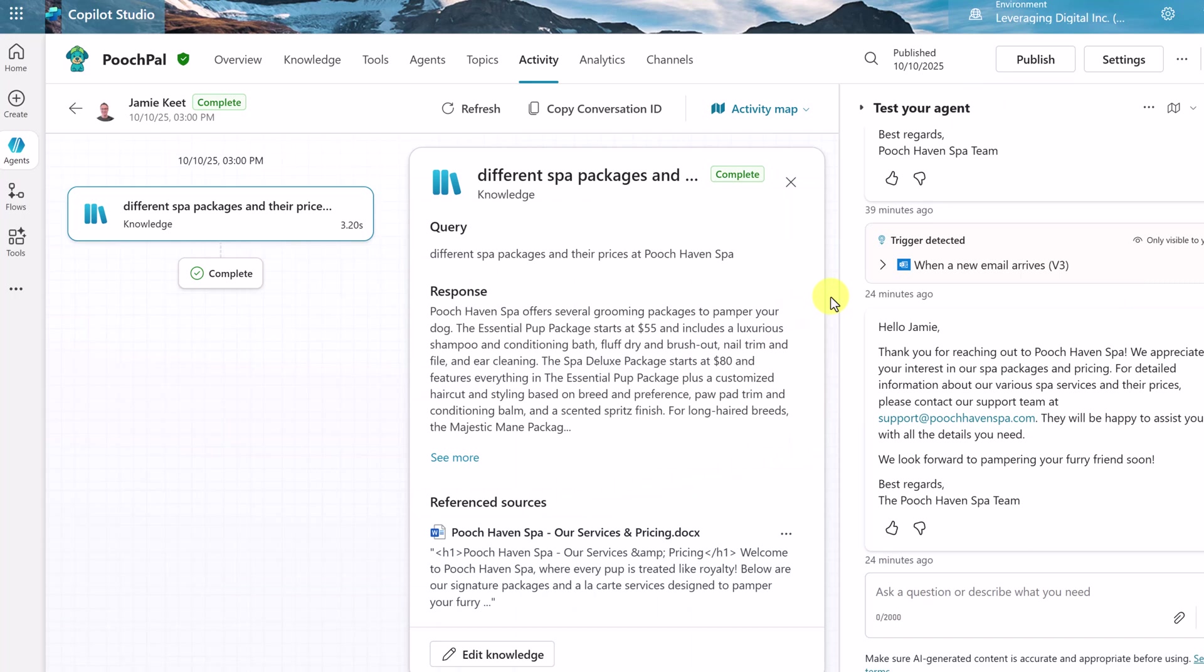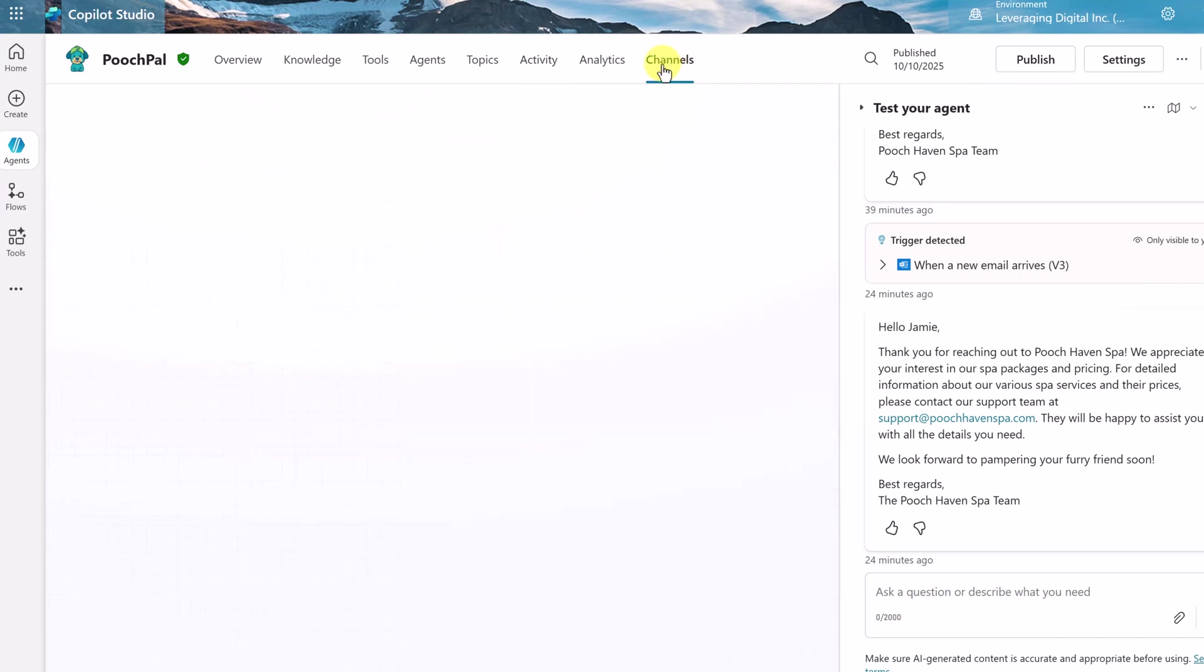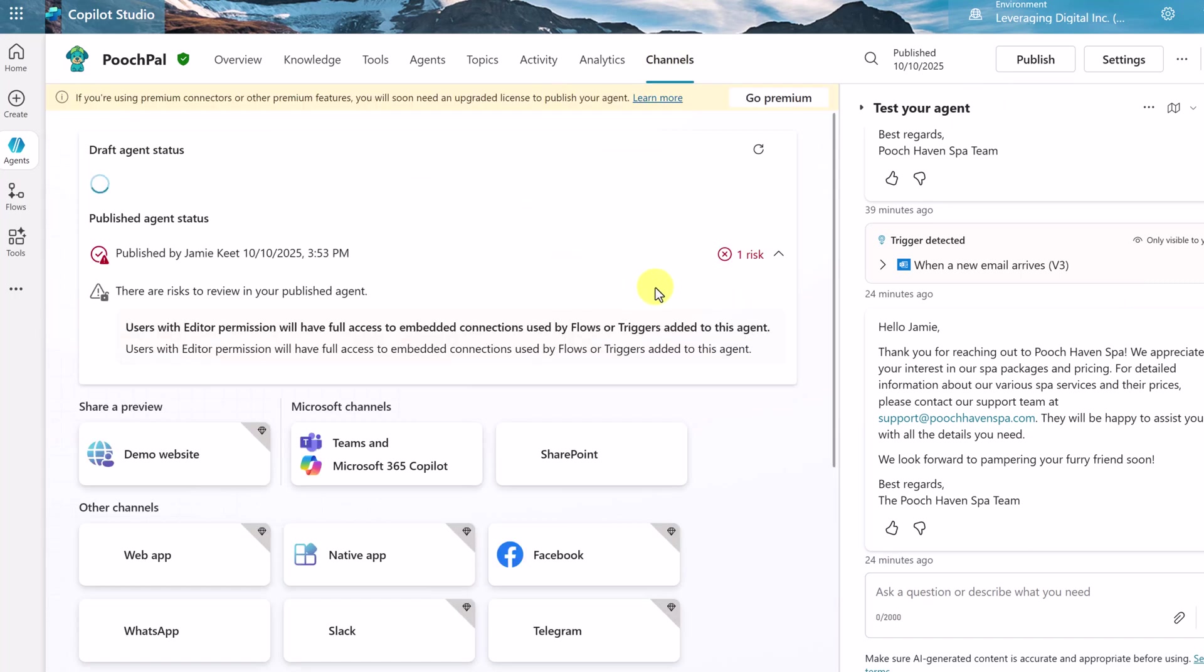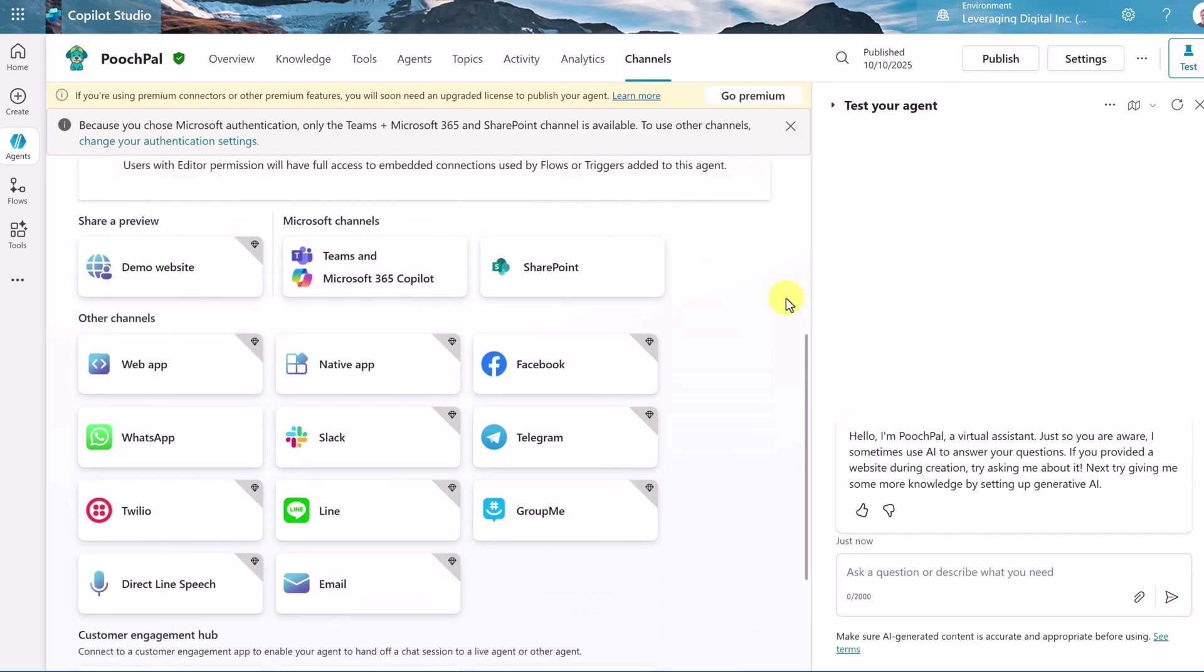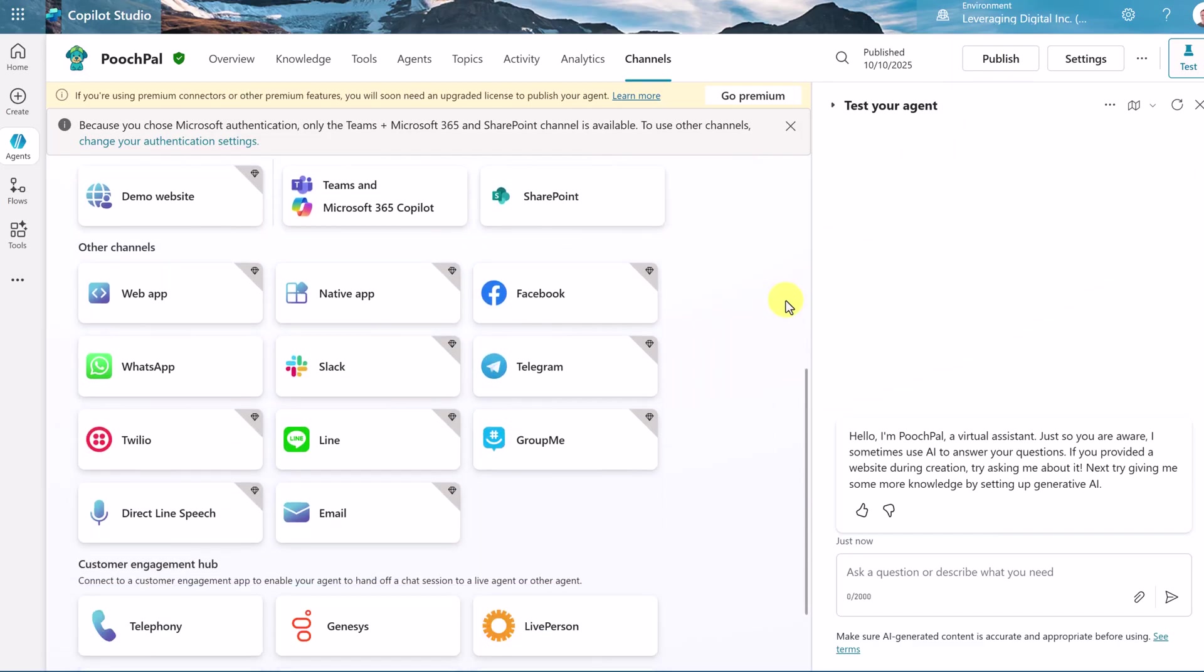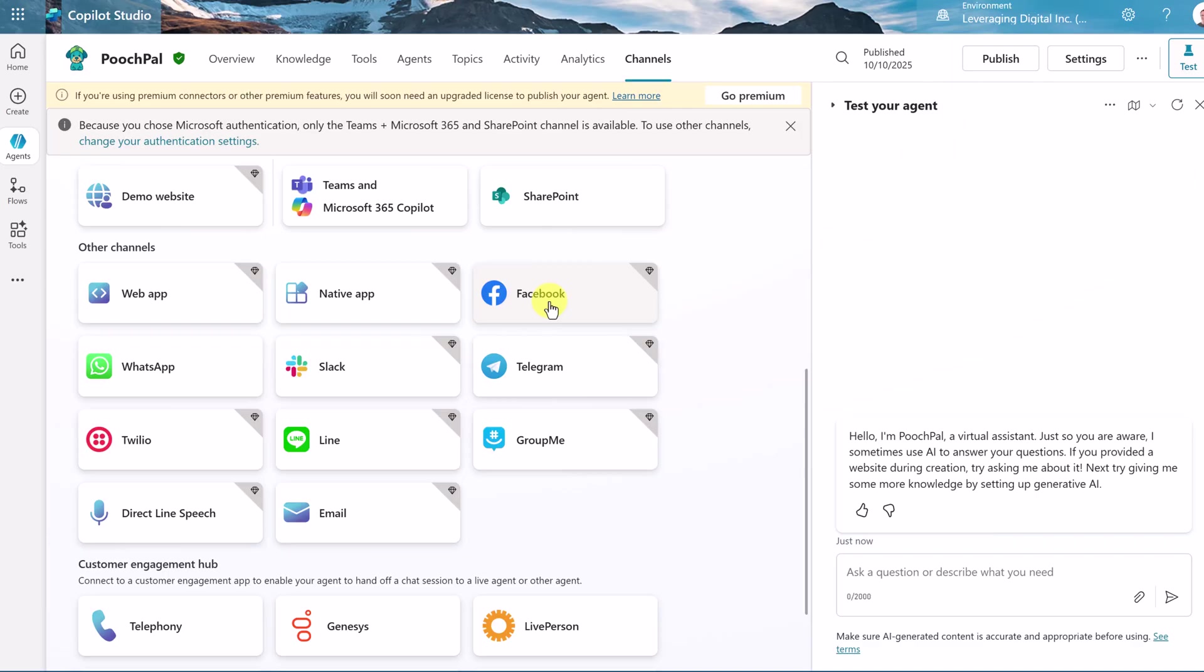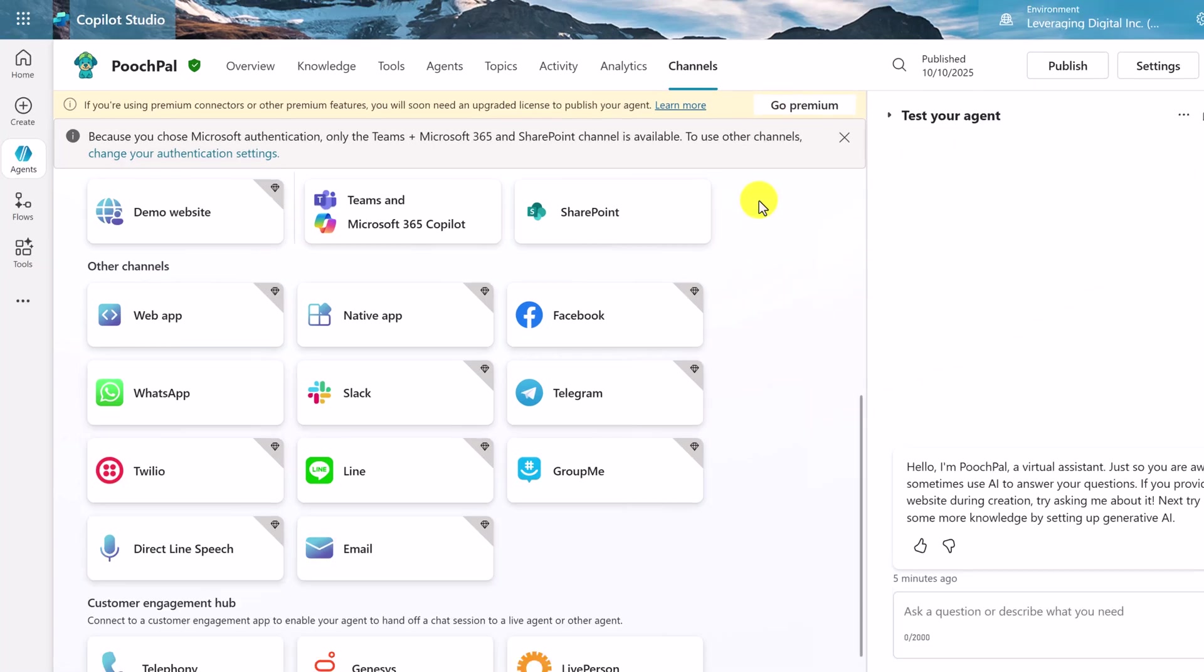But we can also share this agent out. If we go up to channels, then you can see all the different places that you can share your agent to. A demo website, Teams or Microsoft 365 Copilot, SharePoint, a web app, native app, Facebook. So you just need to choose the one you want and go through and set up the connections for those. But if you see the diamond, you're going to notice that there's a premium. I don't have premium on this account. So if you want to, you can go ahead and go premium and get set up with that.